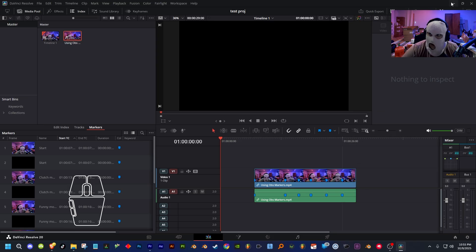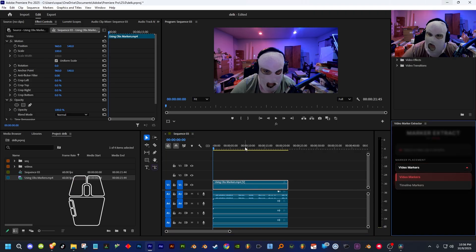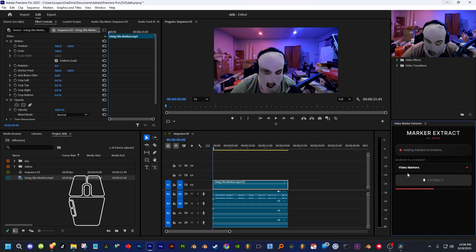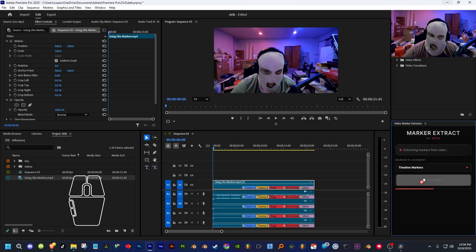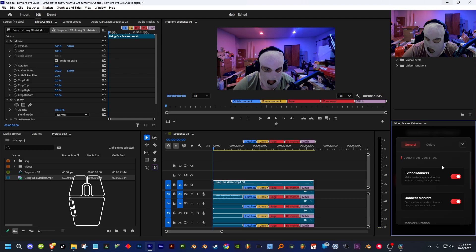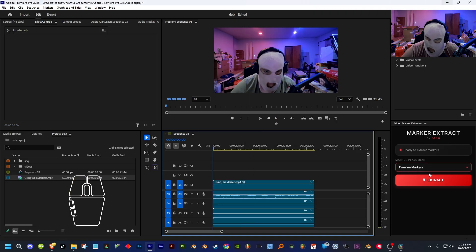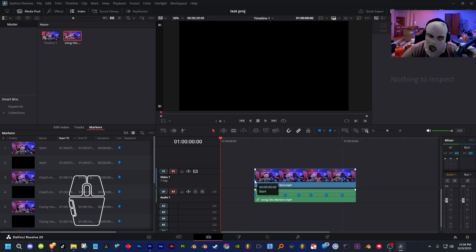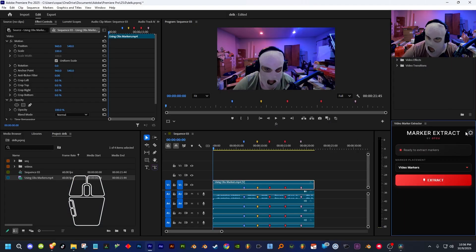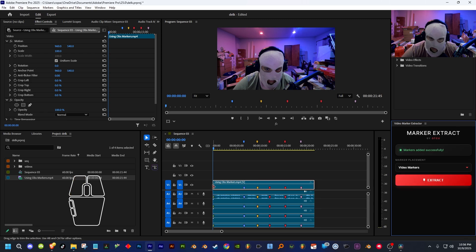This is what it looks like in DaVinci Resolve and this is how my extension works in Premiere Pro. You would select the video, then select whether the chapter markers go inside of your video or on the timeline. The markers are colored, the names are there, and it goes perfectly fine. You could also extend the chapter markers. On default, everything is turned off. You can make it exactly like DaVinci Resolve — same markers, colored this time unlike DaVinci Resolve. There's also a start marker that OBS normally adds. If you want to keep that, you can go into the settings and click on 'Keep OBS Start Marker' on, and it puts that start marker at the very beginning.